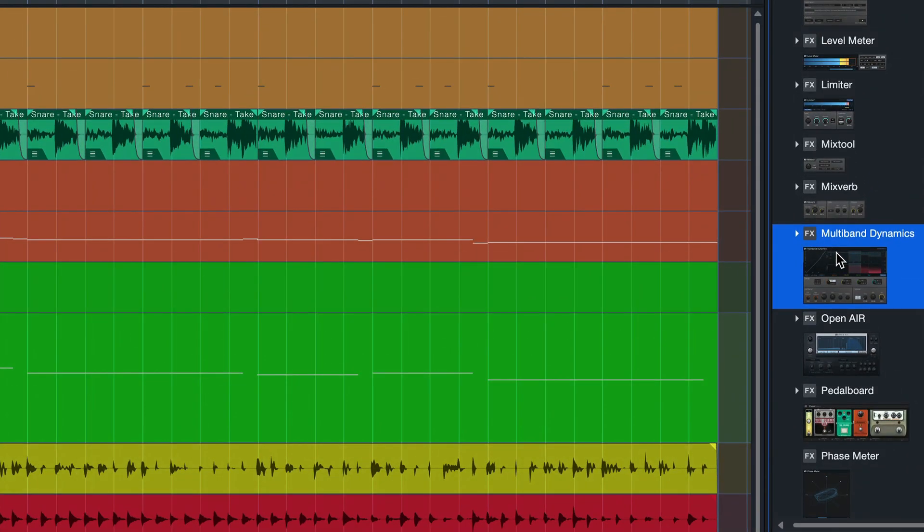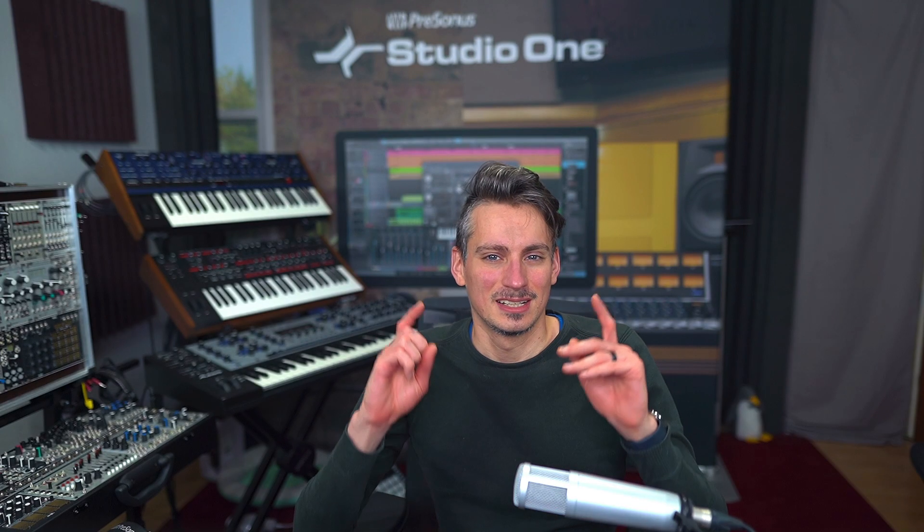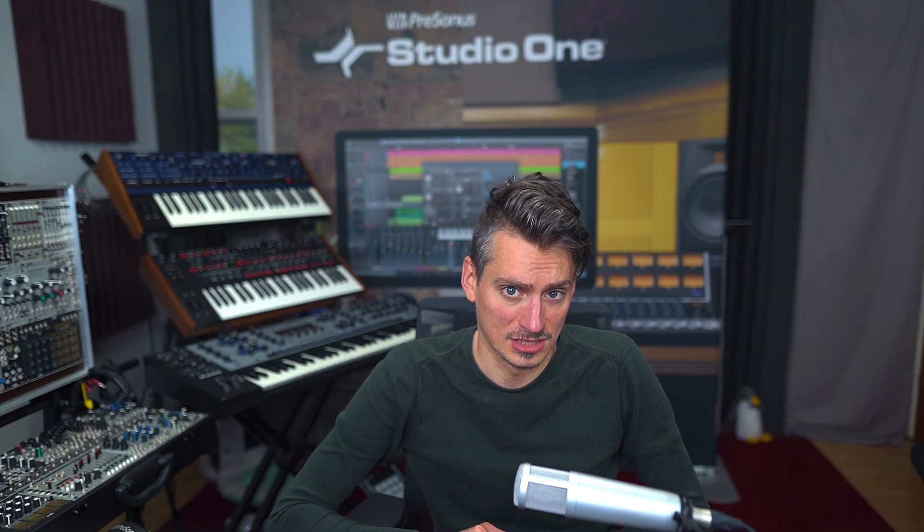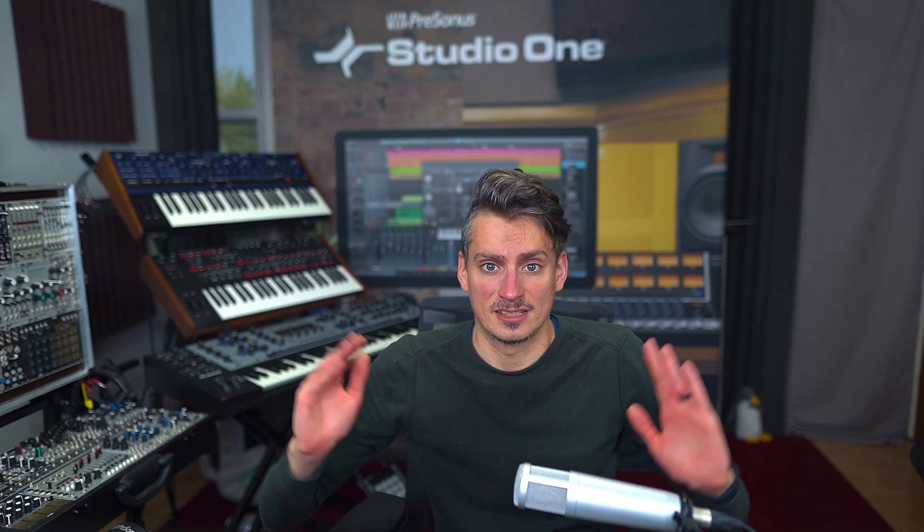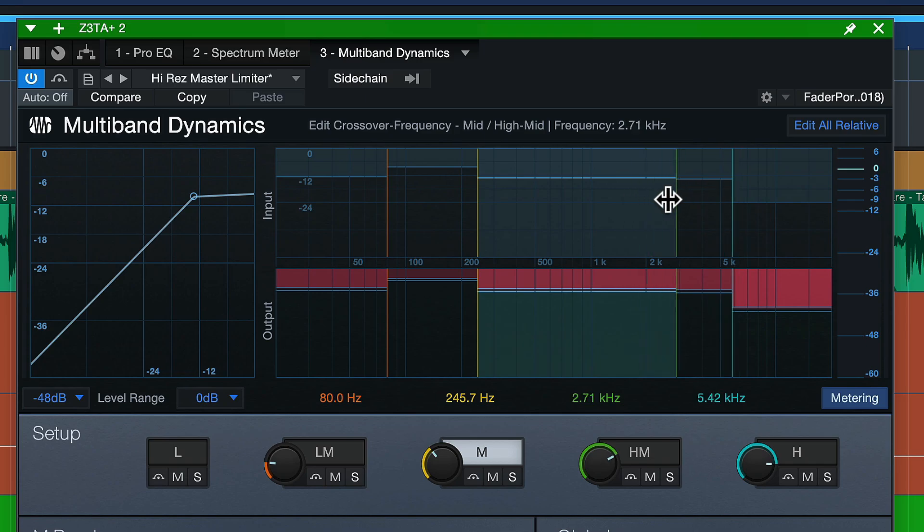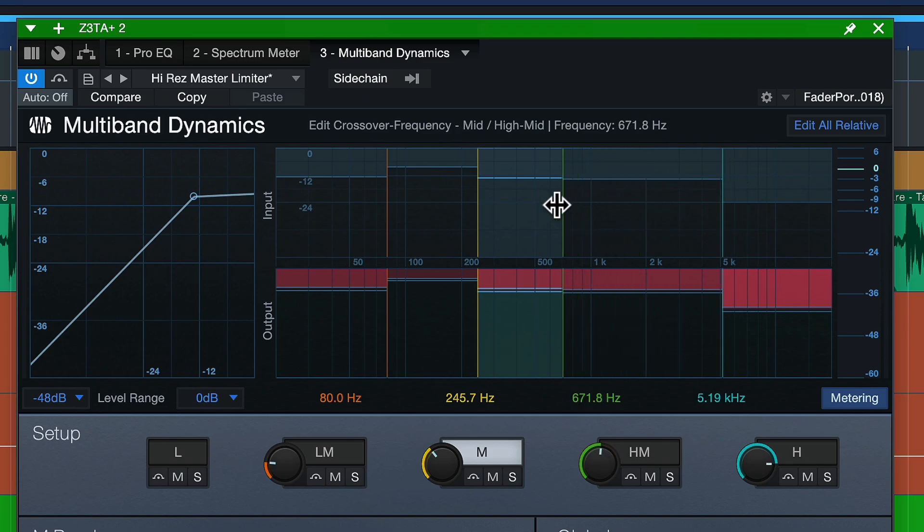Now, you might wonder, why should I do that with an EQ when we also have a multiband compressor in Studio One? And that is because the dynamic EQ, you can really dial that in so fine. You can really build a notch that really just takes out this one frequency range with surgical precision, whereas the crossover frequency points of a multiband compressor are much more broad and not really suited for such surgical interventions.